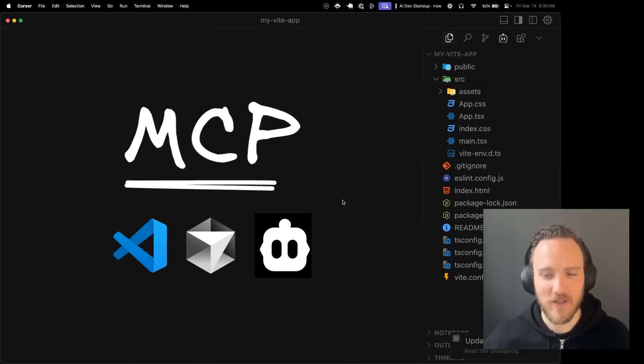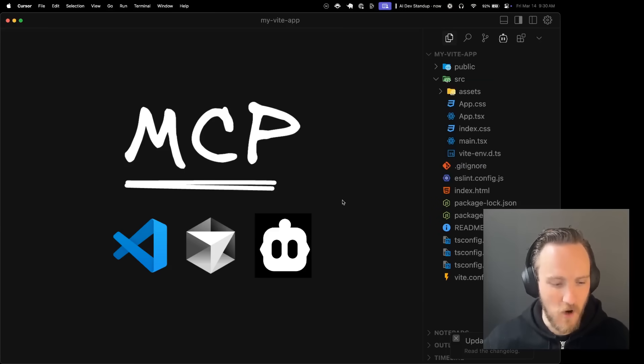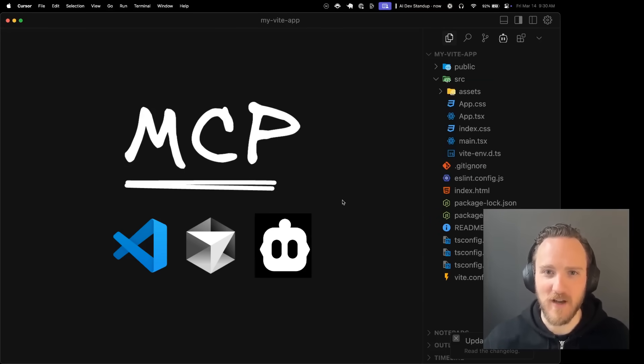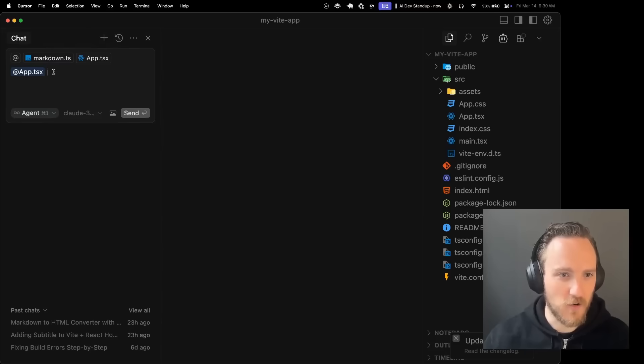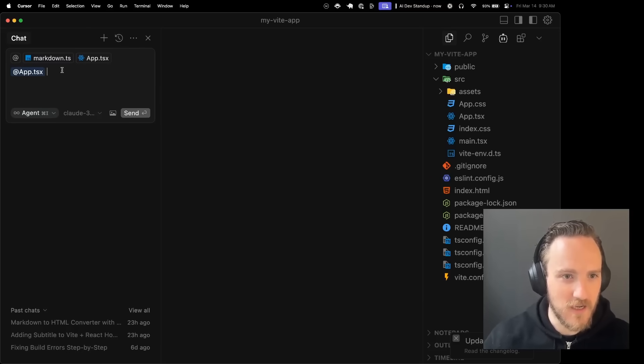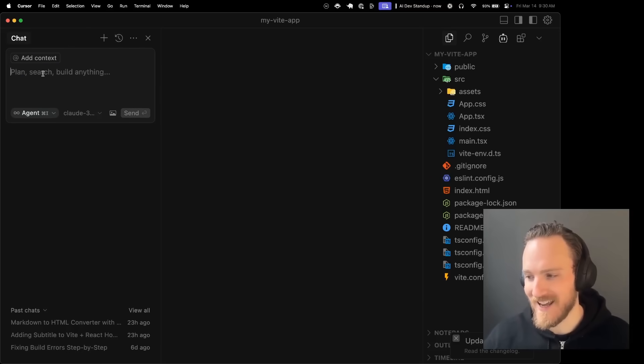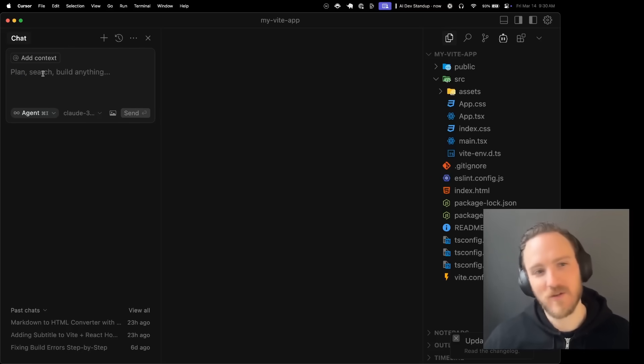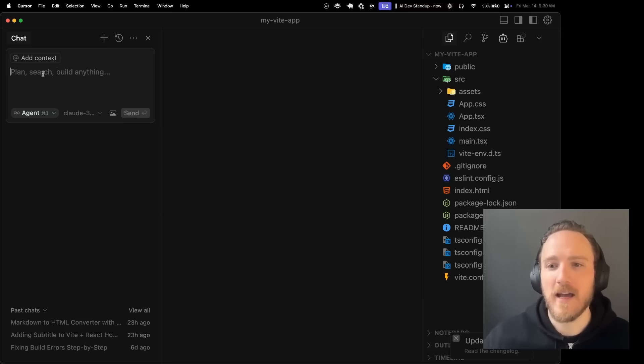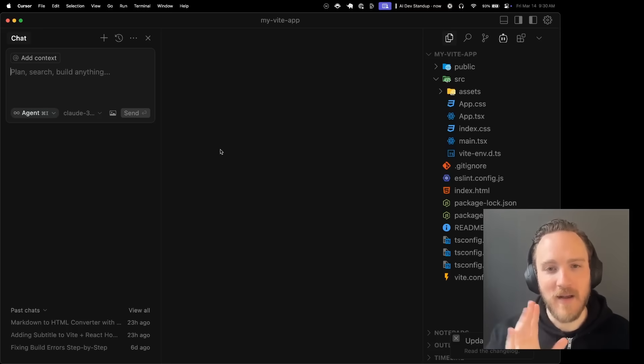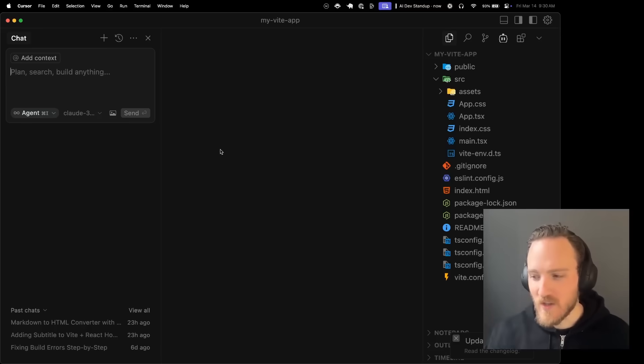MCP, zero to hero. Let's go from I know nothing to hopefully I'm a hero and I'm doing some cool stuff. Cursor supports MCP and this is what I ultimately want. I use cursor every day, but my AI doesn't have any access to any tools outside of what's out of the box inside of cursor. And so I'm not going to start in cursor though.